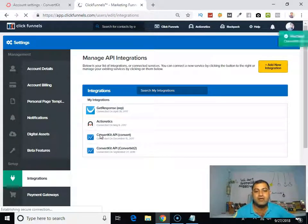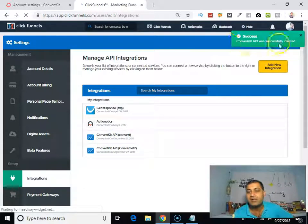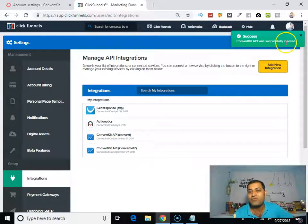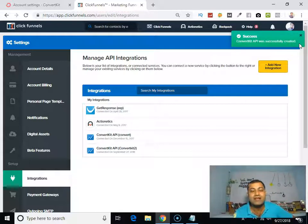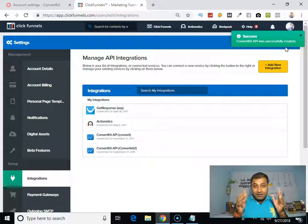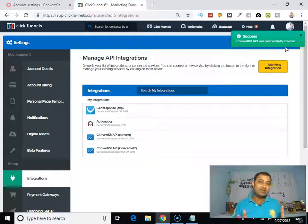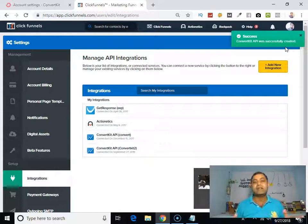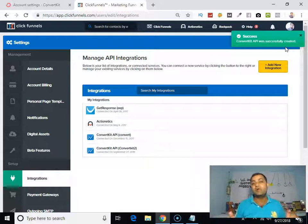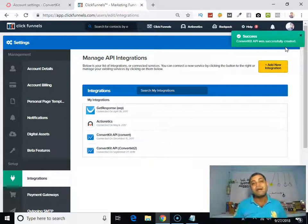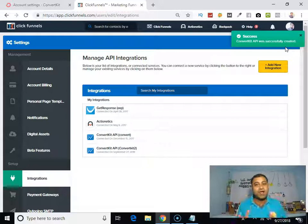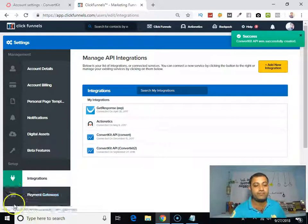Can you see that? Success! ConvertKit API was successfully created. So this is how you integrate your ConvertKit autoresponder into your ClickFunnels account. So guys, if you like this video, click to like, share, and comment. And yes, if there is anything that I can help in your visualization, please do let me know or you can comment below in the comment section and I will personally answer you. Thank you so much for watching, love you all, have a nice day.